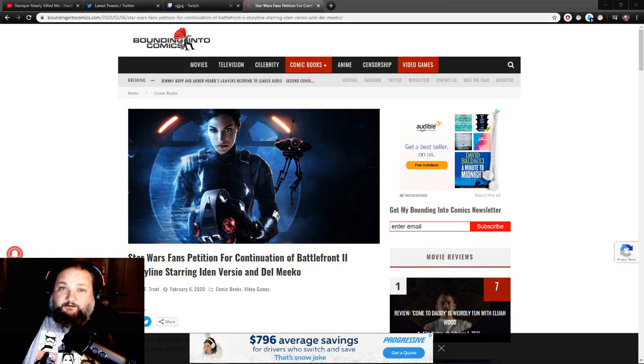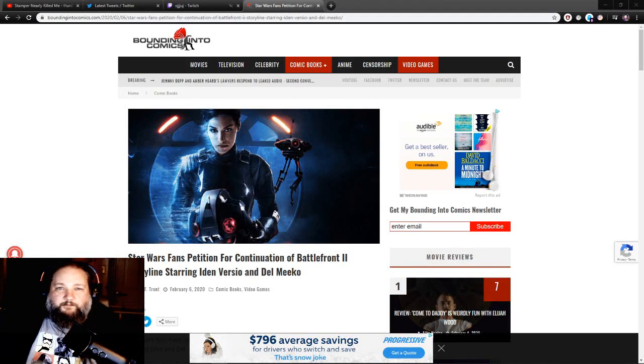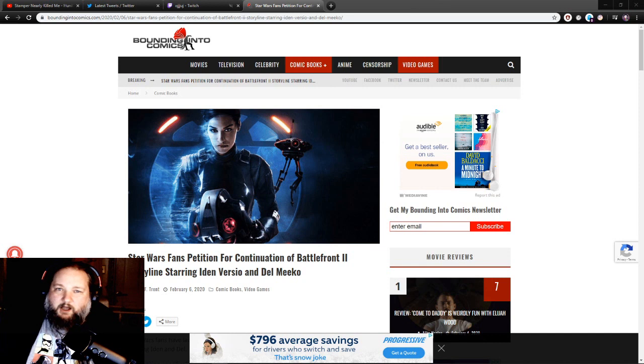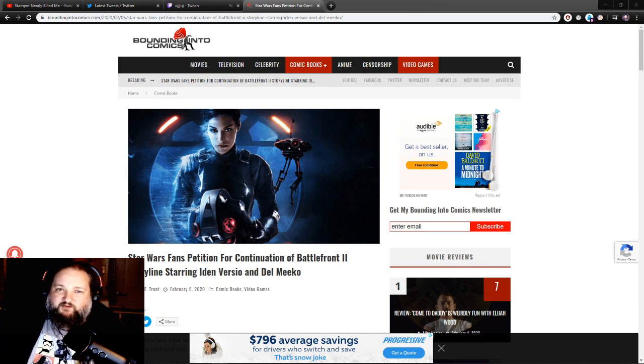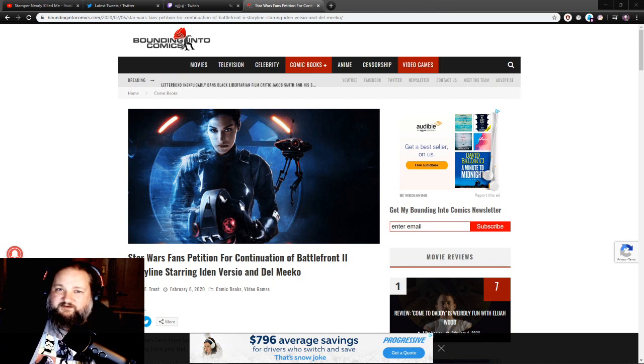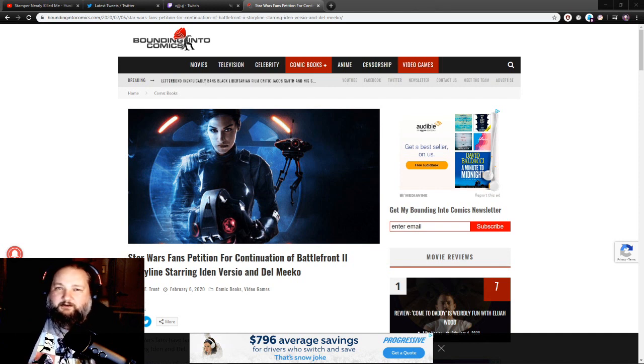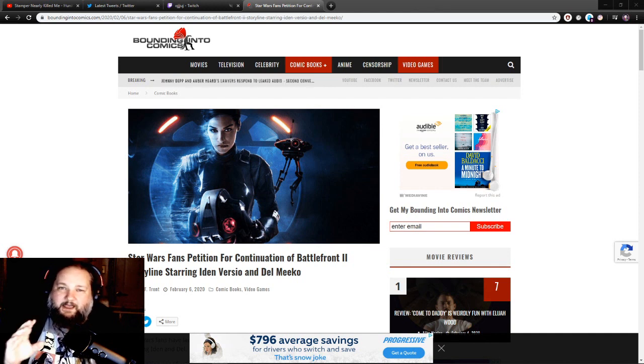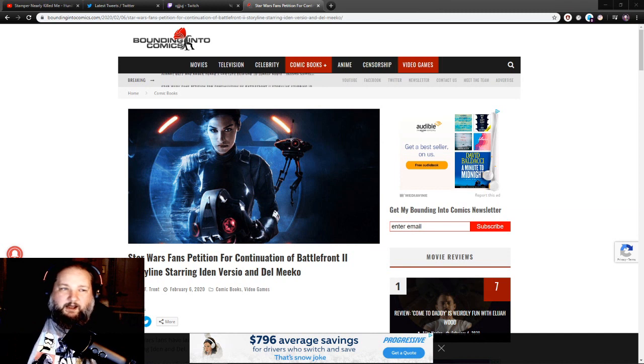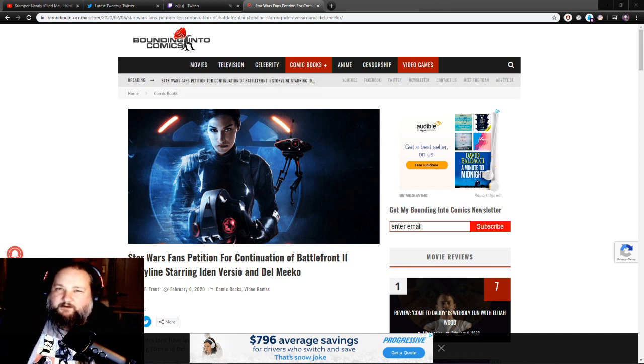Hey everybody, how you doing? I found this article while checking out Bounding Into Comics dot com. I highly recommend this website - you should always check it out if you want to check out all sorts of cool pop culture stuff and go follow them at Bounding Into Comics on Twitter. I'm not sure if they have an Instagram, but I'm sure